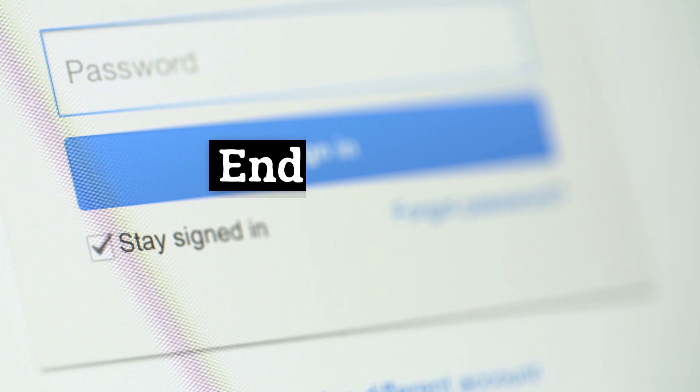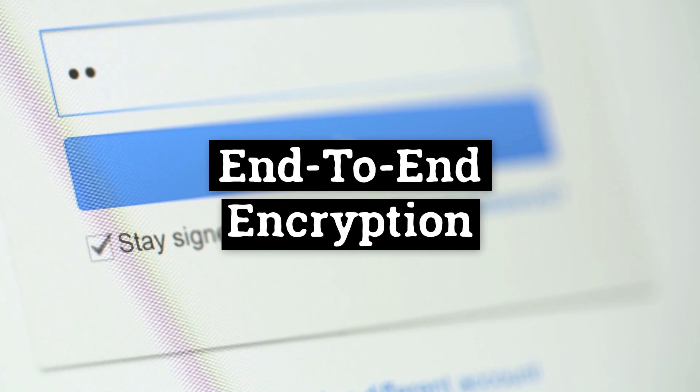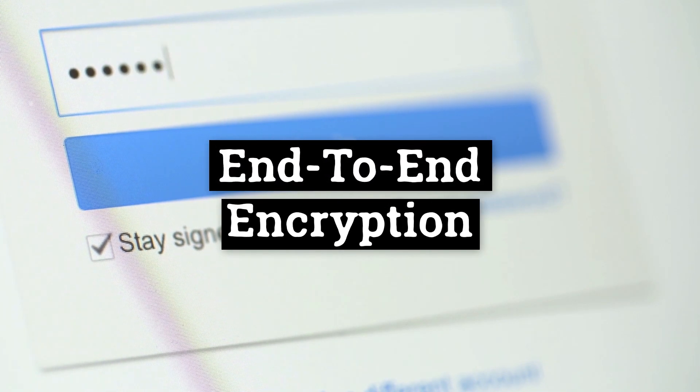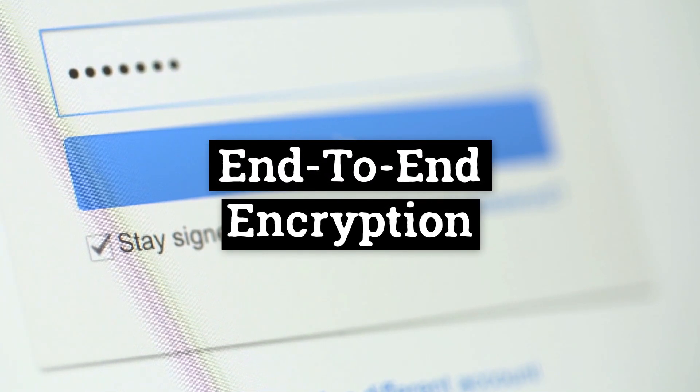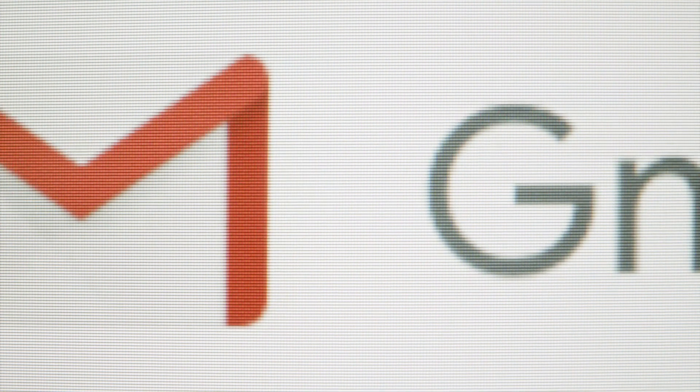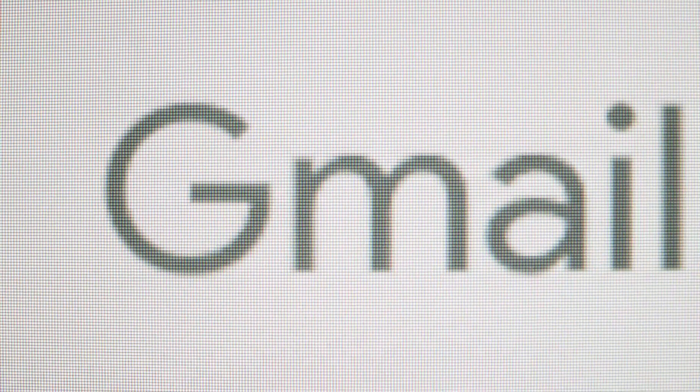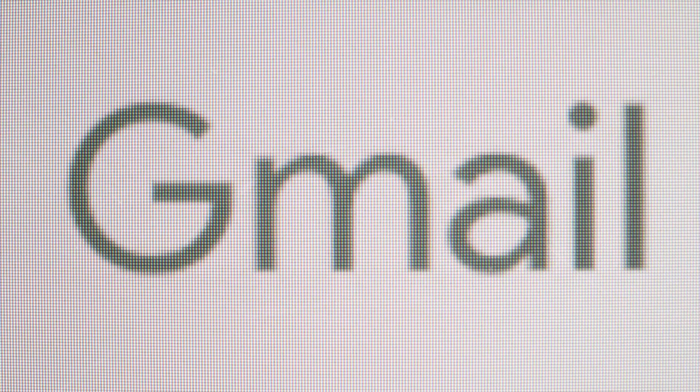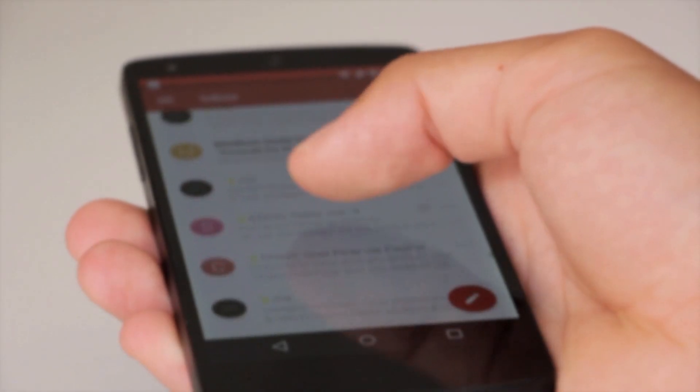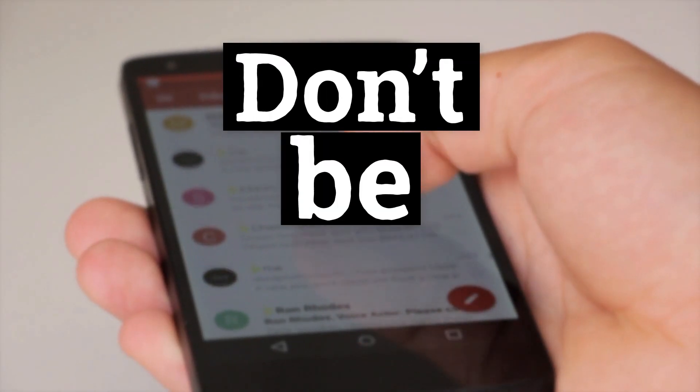By not offering end-to-end encryption for Gmail messages, the advertising giant makes sure it has access to users' communications just in case. Gmail users can rely on little more than Google's former code of conduct preface, don't be evil.